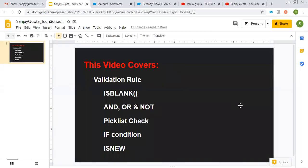Hello friends, I am Sanjay Gupta. I welcome you on Sanjay Gupta Tech School. In this video, I'm going to cover some scenarios related to validation rules.